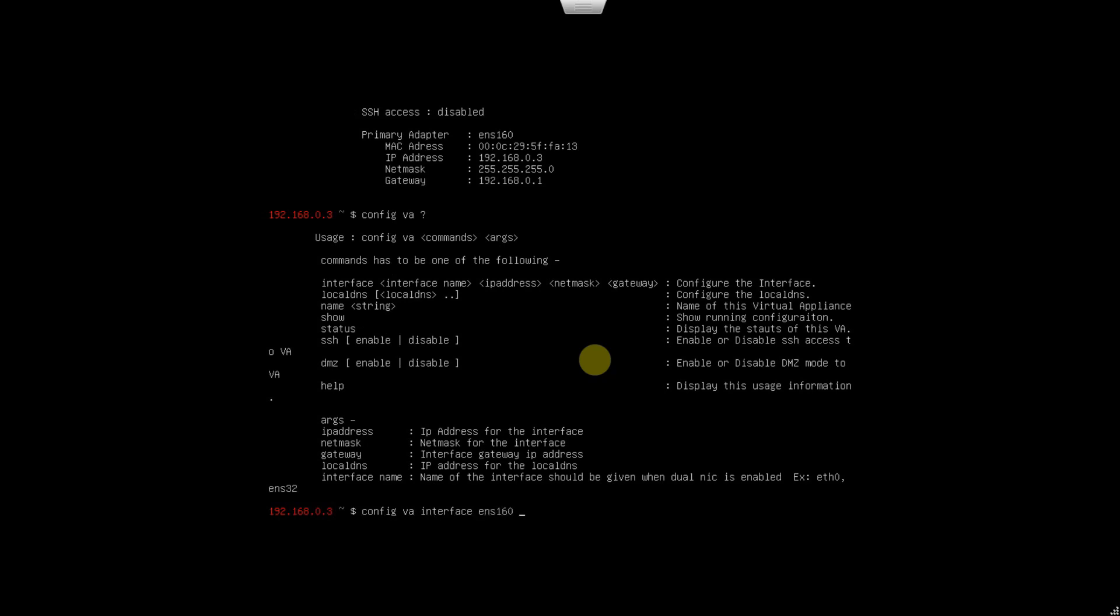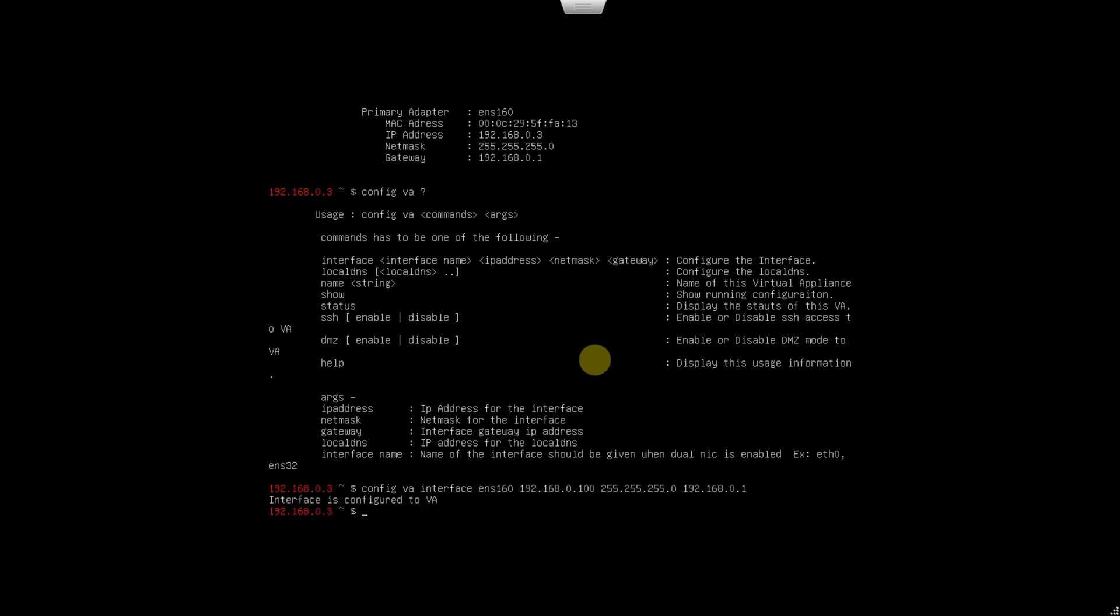The command would be config VA, just hit question mark to get the details. Config VA interface, interface name is ENS160. IP address would be 192.168.0.100, netmask is 255.255.255.0, which is /24, and the gateway is 192.168.0.1. Looks good to me. Interface is configured.